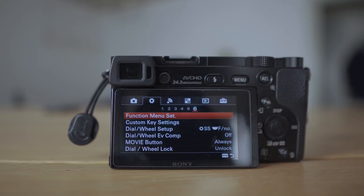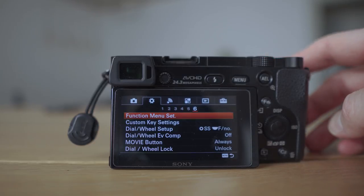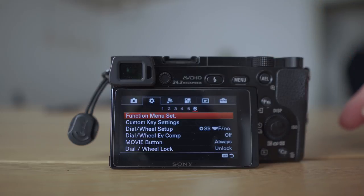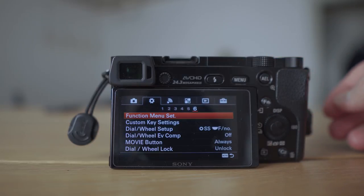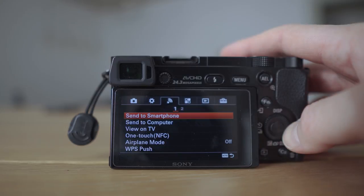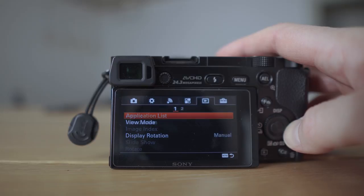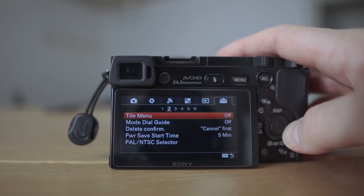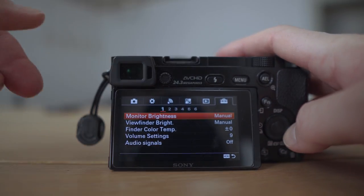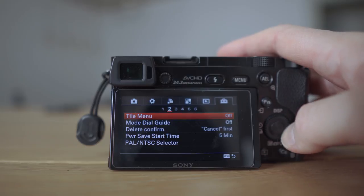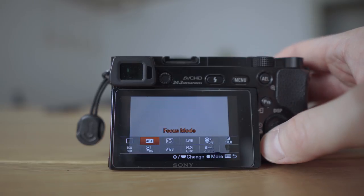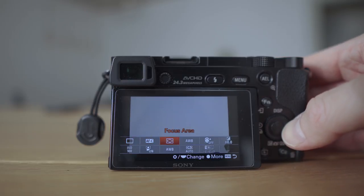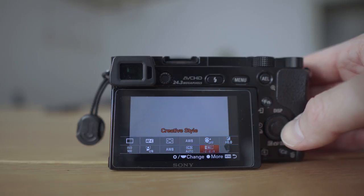On number four nothing I would change, and nothing on the next section either. On number six, these are preferences — there are custom buttons available here and on top of the camera, two for this model, and you can customize them for different things like focus mode, drive, or whatever you feel like. Any other settings aren't really worth mentioning as they relate to camera setup rather than photography itself, like monitor brightness and audio signals.